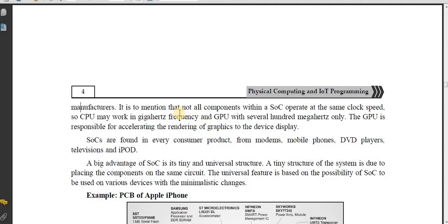It is worth mentioning that not all components within a SoC operate at the same clock speed. The CPU may work at GHz frequency while the GPU works at only several hundred MHz. The GPU is responsible for accelerating the rendering of graphics to the device display.